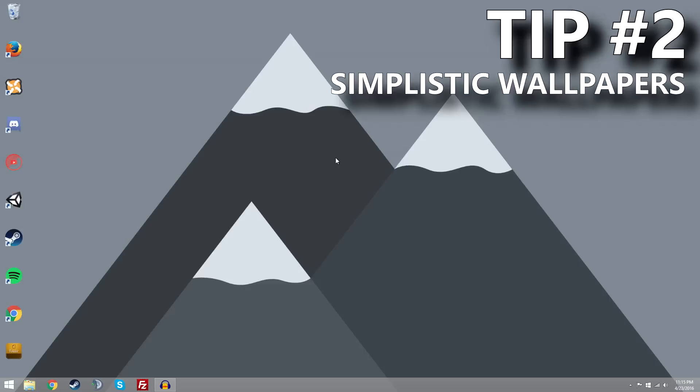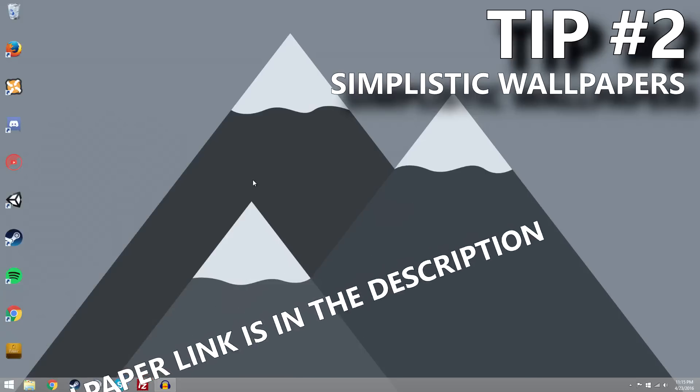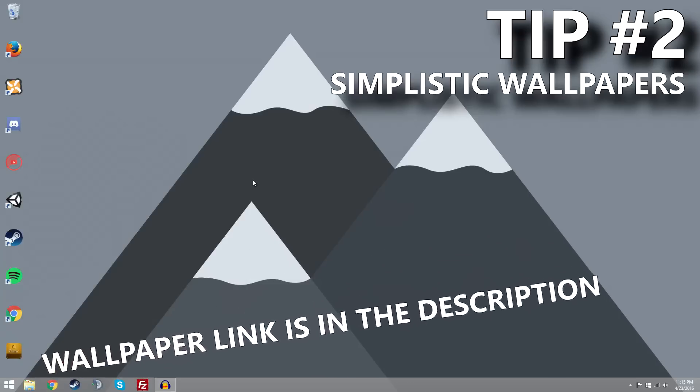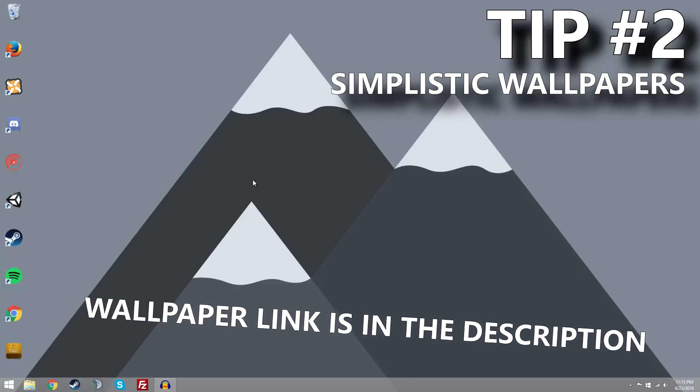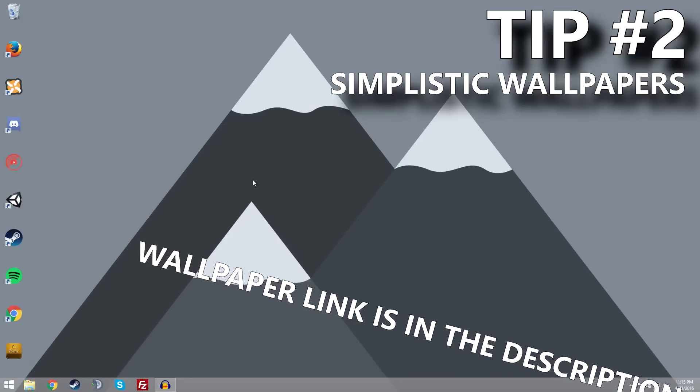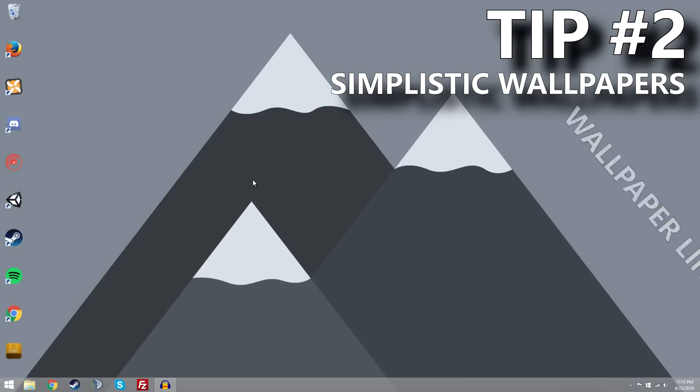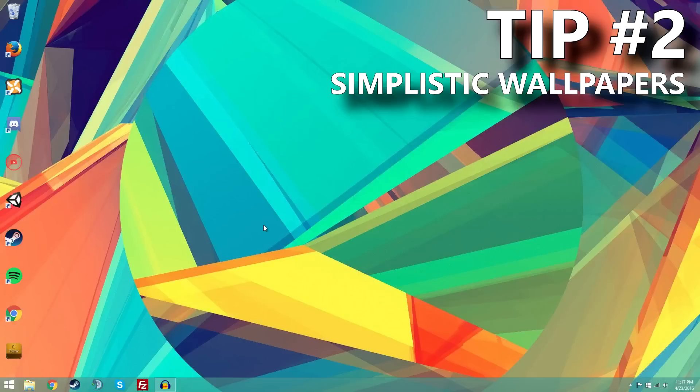So tip number two is probably the most important out of all the tips, and that is to have a nice-looking background. Now, you may like your favorite Razer logo background or whatever, but try to pick something simple. Because if you have something with a lot of stuff going on, a lot of different colors and stuff, it's going to make your desktop look nowhere near as good as if you have something simplistic. Personally, I have to say that this doesn't really look as good as what I had before, but that is just a personal preference.